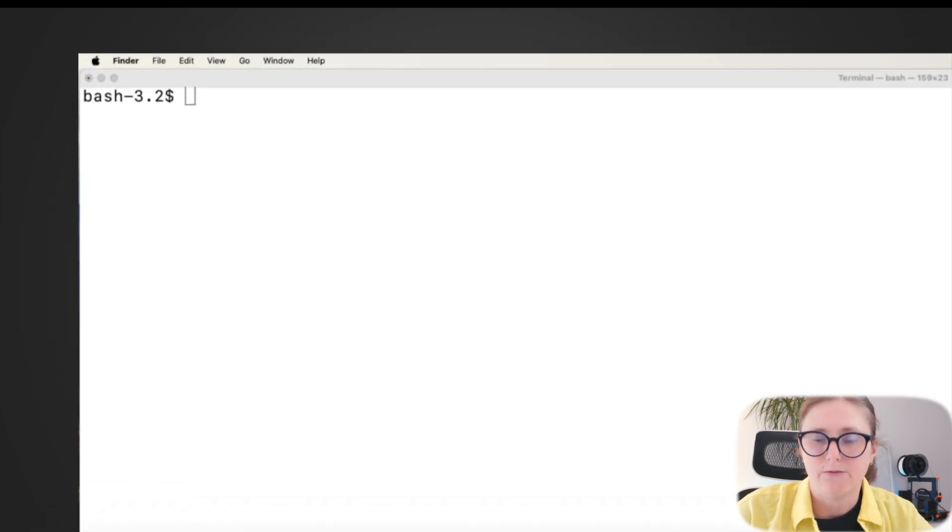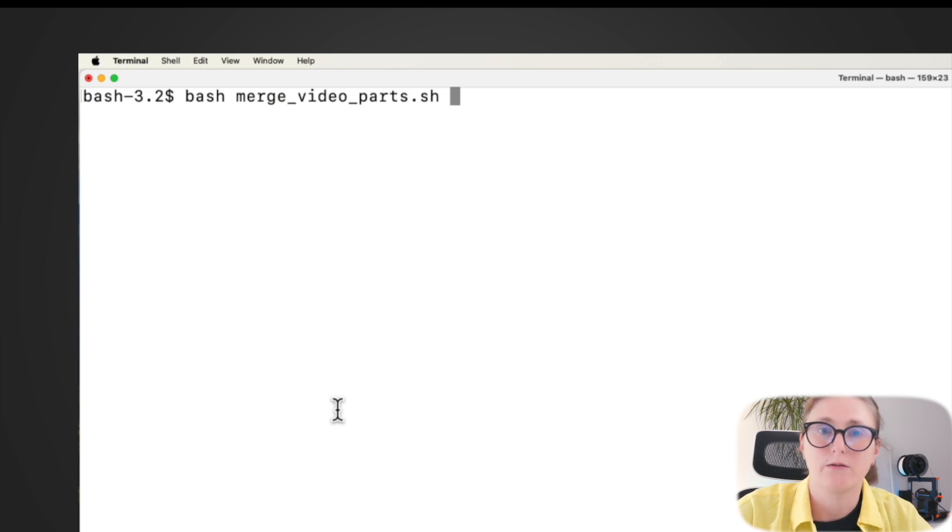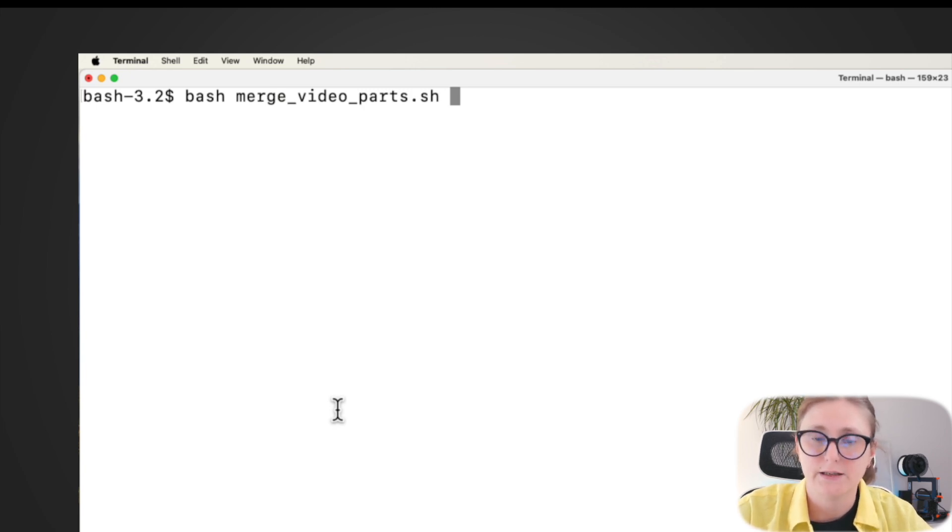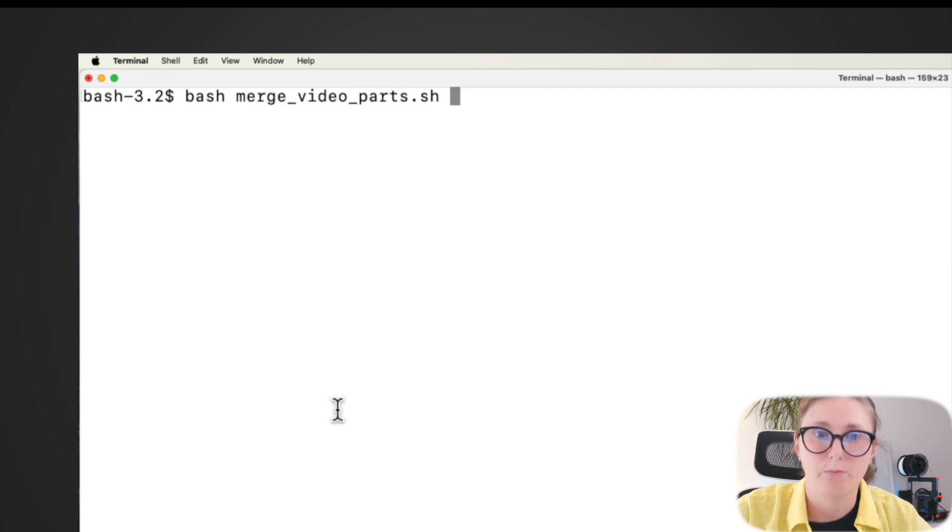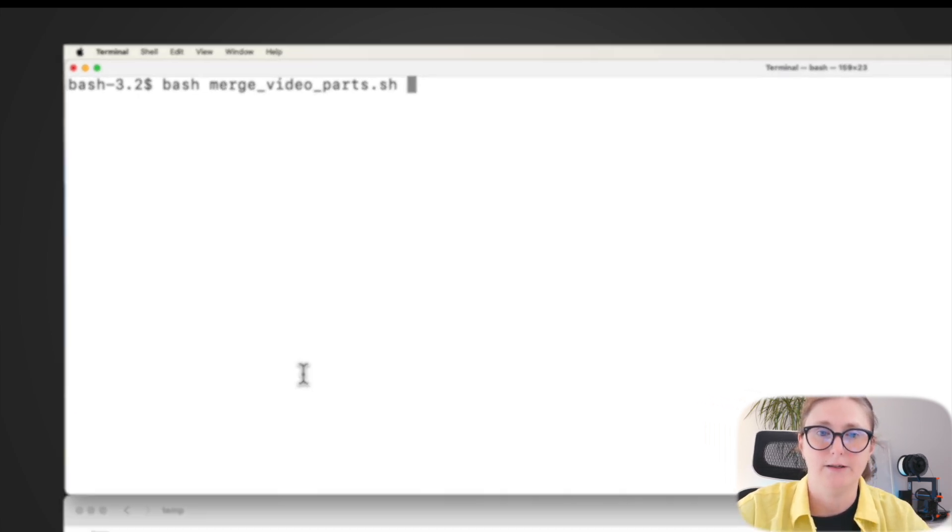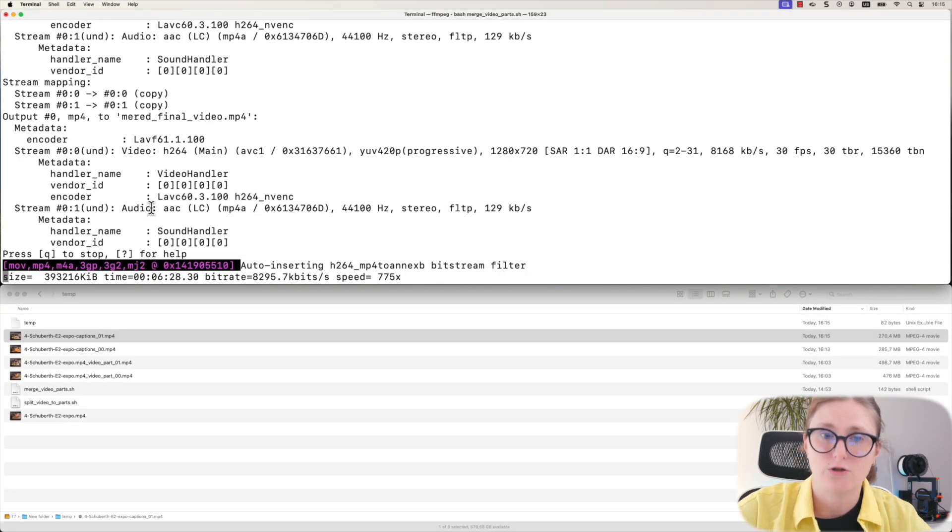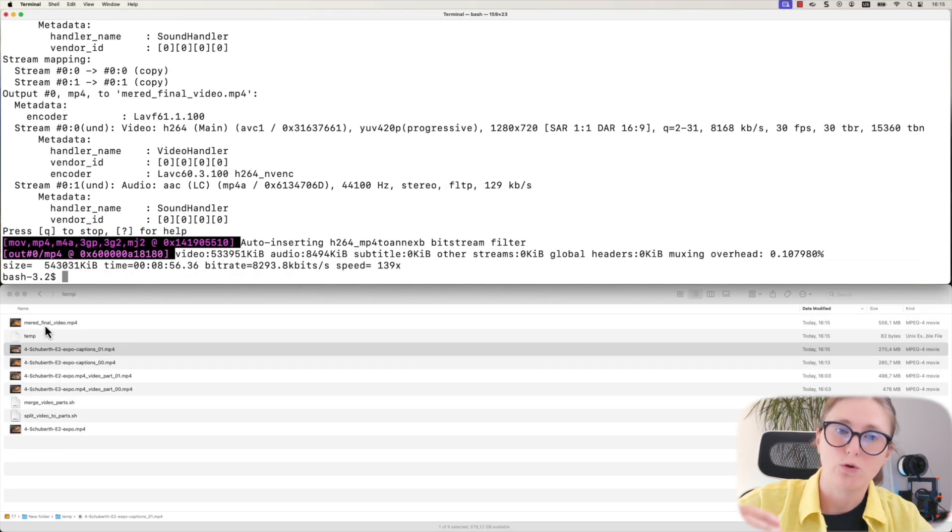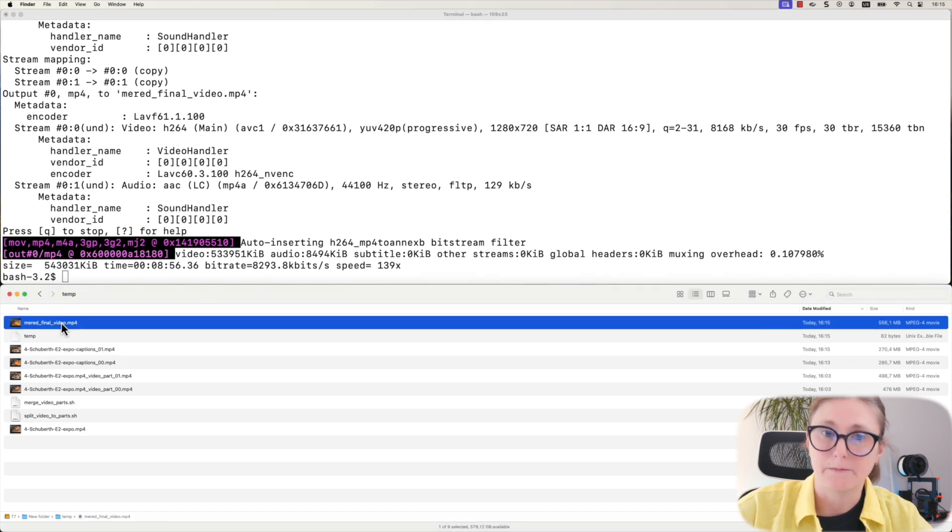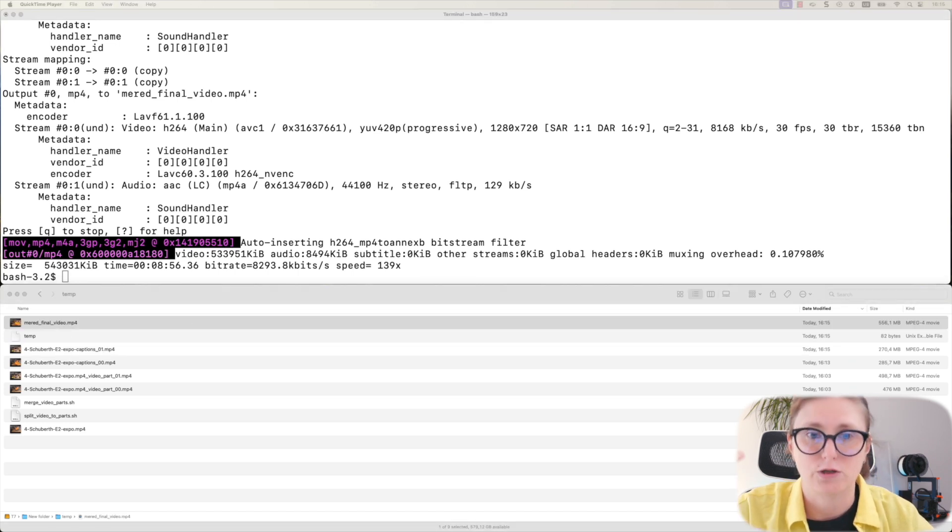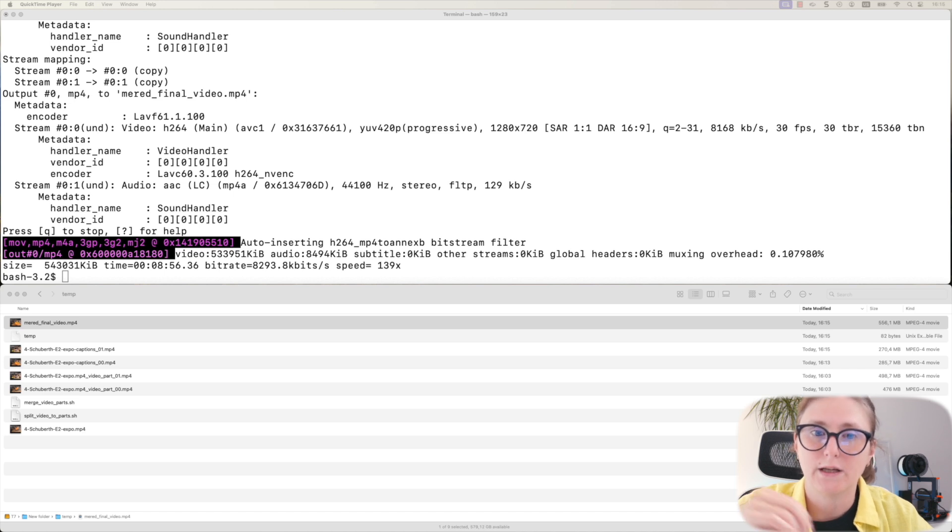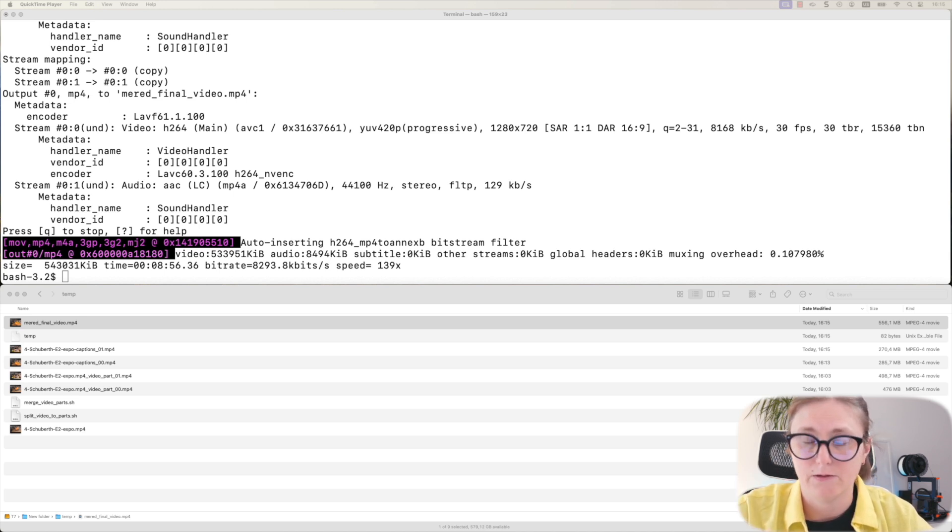For that, we are going to go back to our folder with scripts and then just enter the command bash space merge video parts bash script. Just hit enter. Upon the script running execution finishing, you will get a new file that is called merge video file.